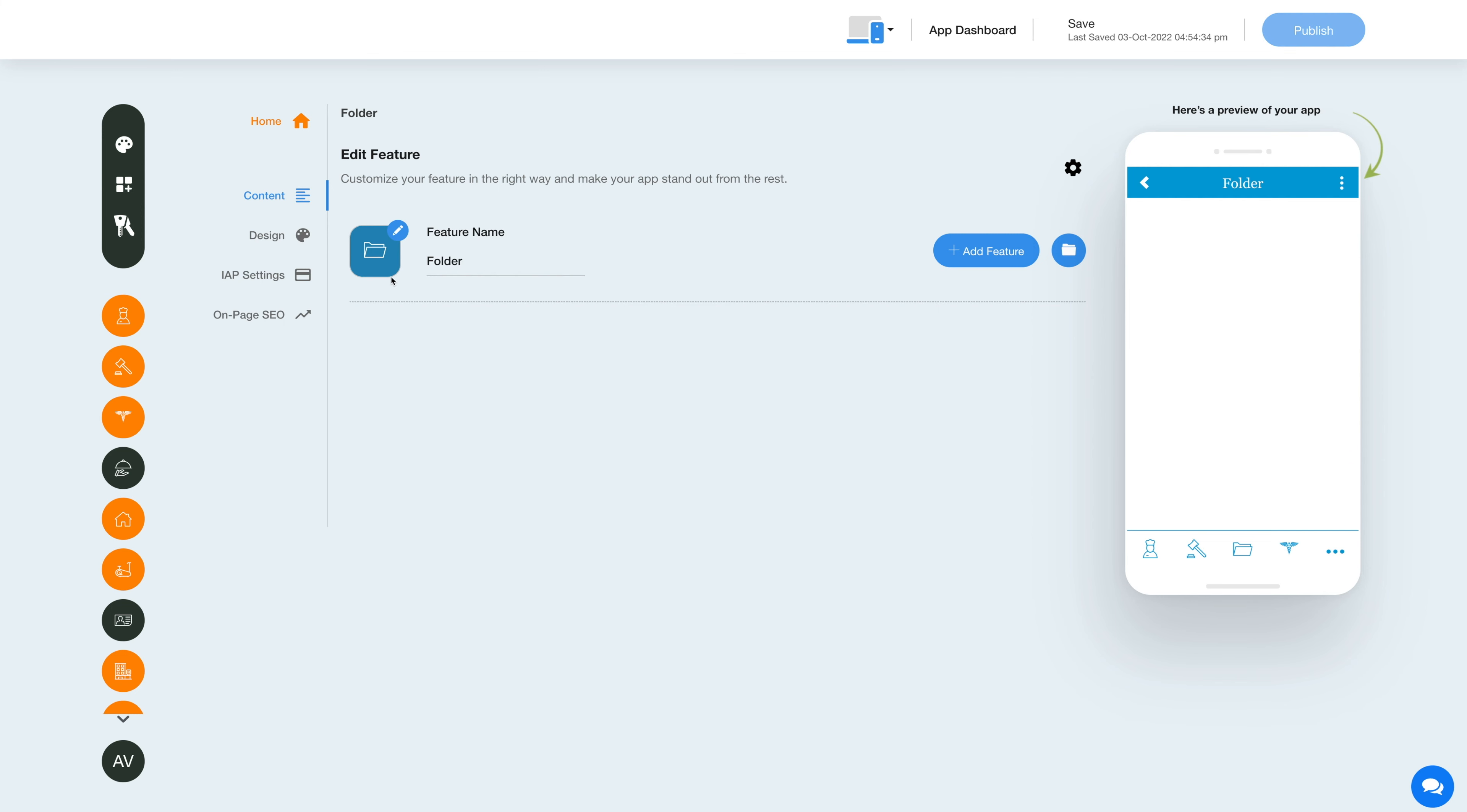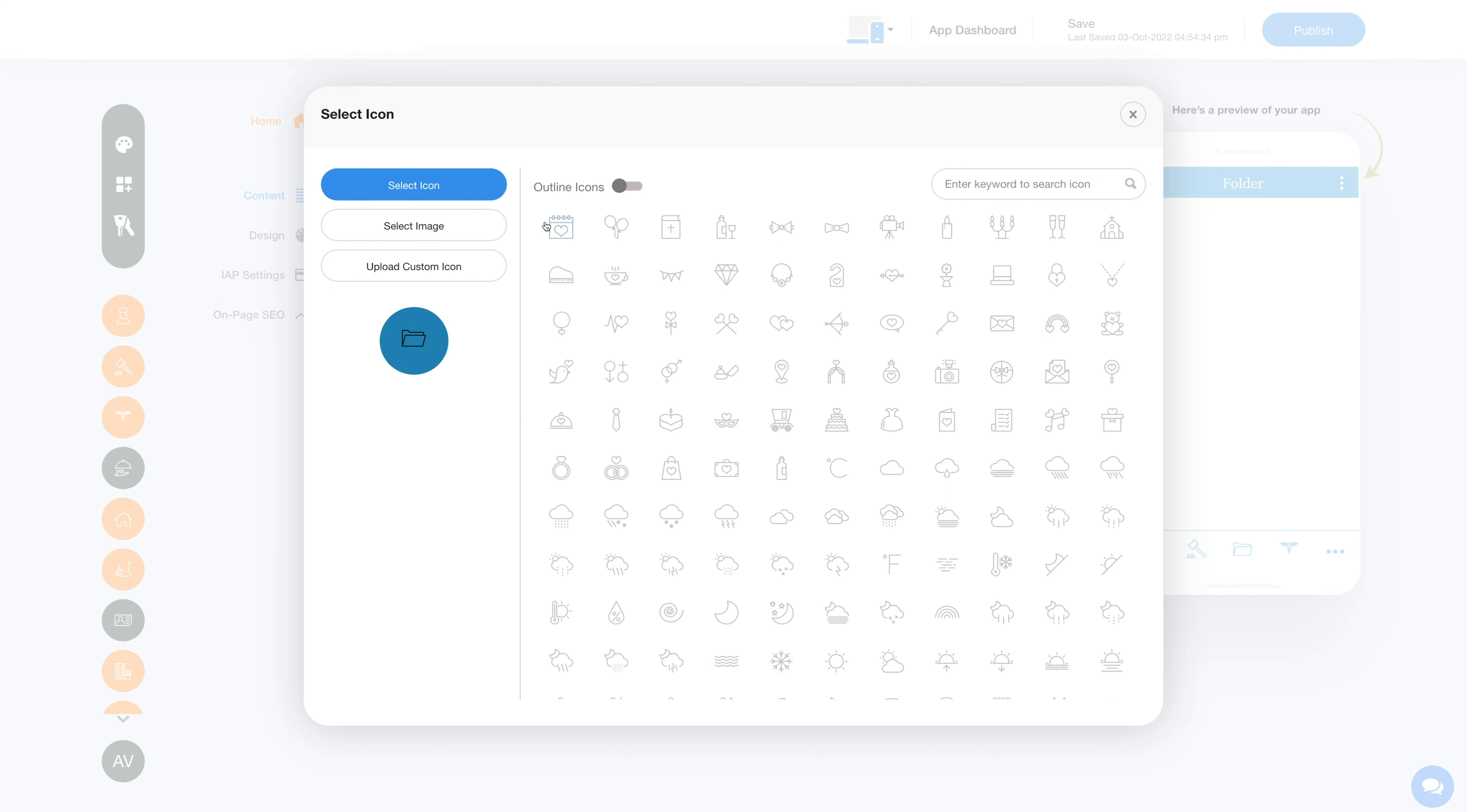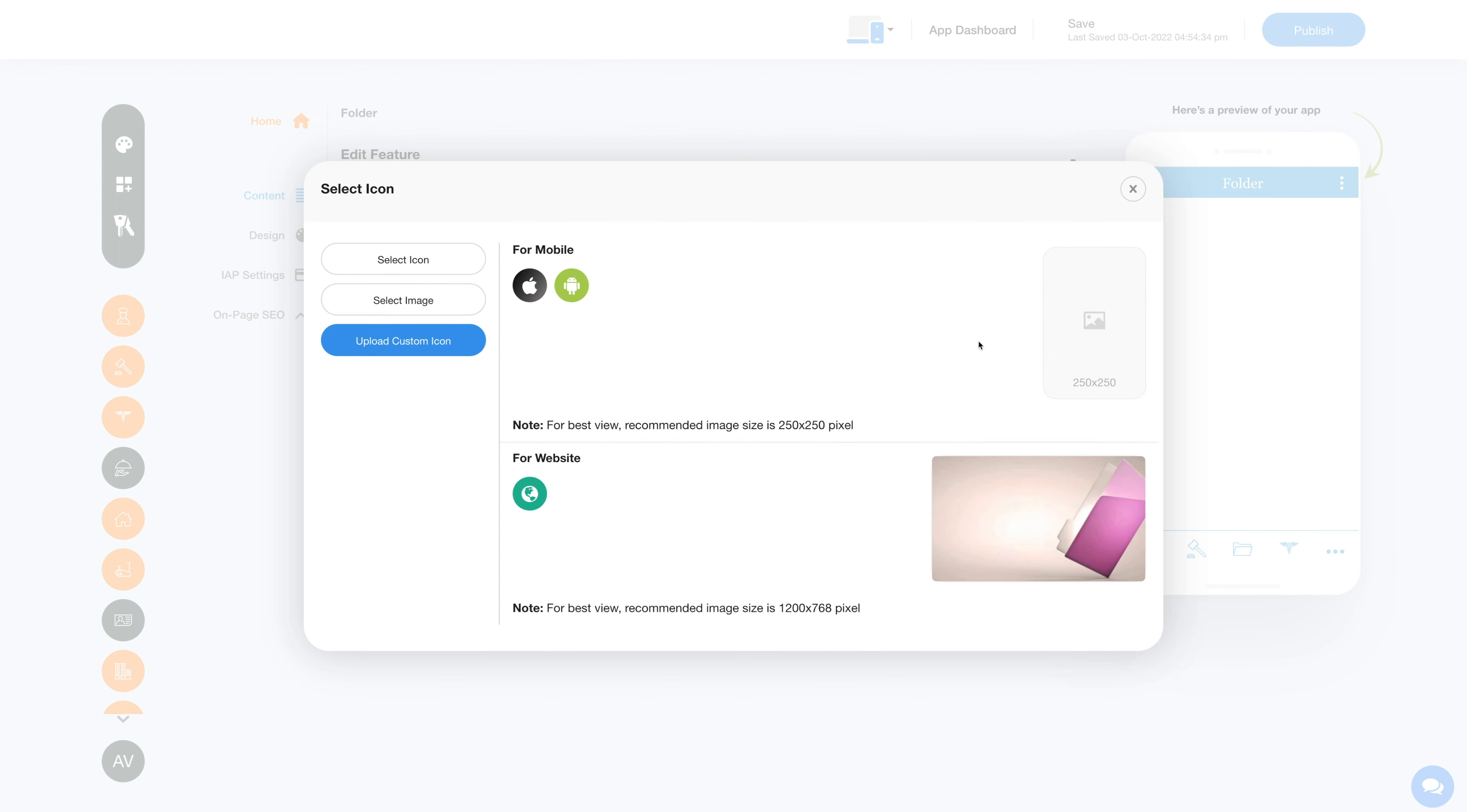From here you can change the feature icon. If you want, you can select a solid or outline icon, or an image from our library, or upload your own custom icon image.